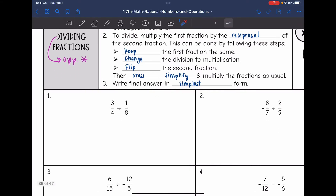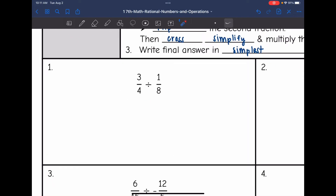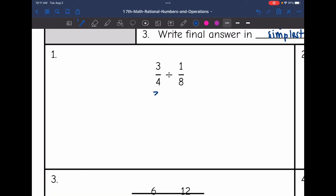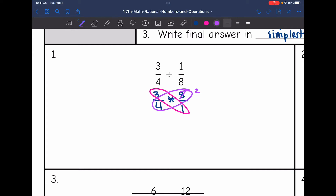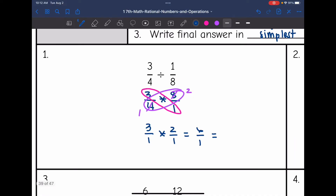Example: 3/4 divided by 1/8. Instead of dividing, I want to change this to multiplying the opposite. So I'm going to keep the 3/4 the same, change the division to multiplication, and flip 1/8 to 8/1. Now I'm multiplying by the opposite. I want to cross-simplify — 3 and 1 do not have a common factor, but 8 and 4 do; those are both divisible by 4. So now I have 3/1 times 2/1, and 3 times 2 is 6, and 1 times 1 is 1, so 6 over 1 simplifies to 6.